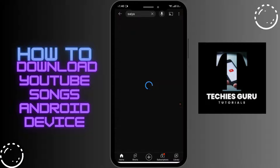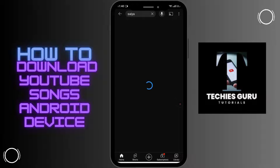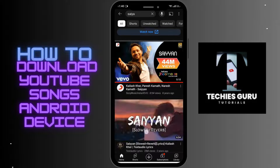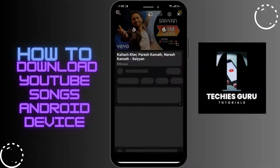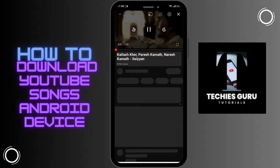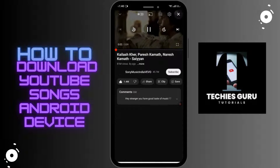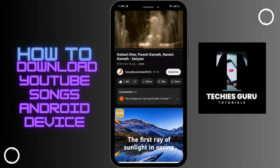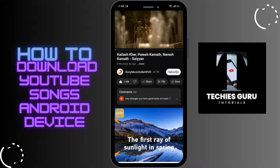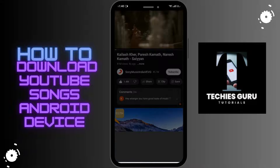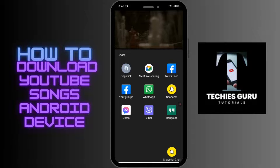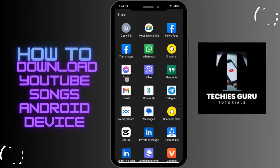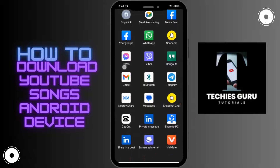Search for the song that you want to download. After searching, in the lower button you can see the share option — tap on share, and from here choose the Bitmate application.